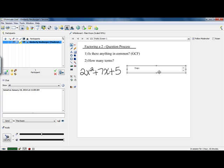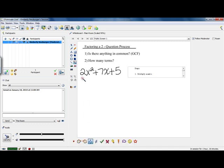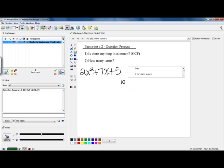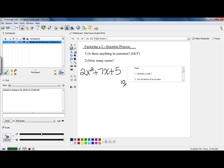So we're going to keep our steps over here and look at this particular problem. The very first thing we want to do is multiply a and c. In our problem, our a is 2 and our c is 5, so if we multiply those together we get 10. The next step is to list all the factors of a times c in pairs. We'll do that over here off to the side.